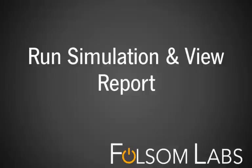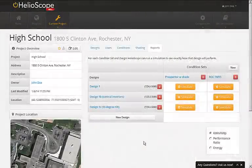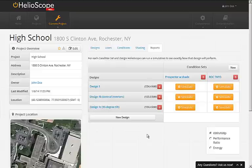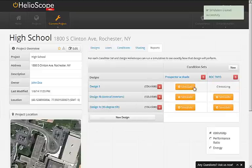Here we'll show you how to run simulations and view reports on Helioscope. Now that we've completed a design and condition set, we go to the report page to run a simulation. Notice that for each combination of a design and a condition set, we can run a simulation.